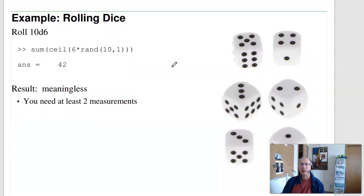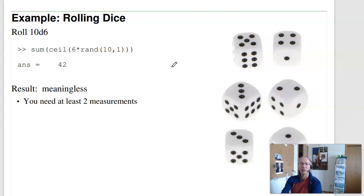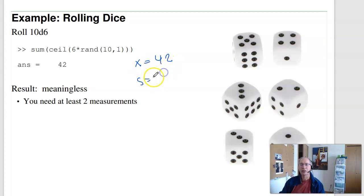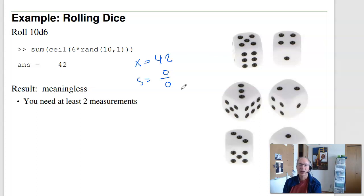To illustrate, suppose I want to know what happens when I roll 10d6 and I roll the dice one time and get 42. Well, it tells me absolutely nothing. If you calculate it, the mean is 42, the standard deviation is how far is 42 from 42 — that's zero over n minus one, which is zero over zero. I can't do anything with a single data point. I need at least two.